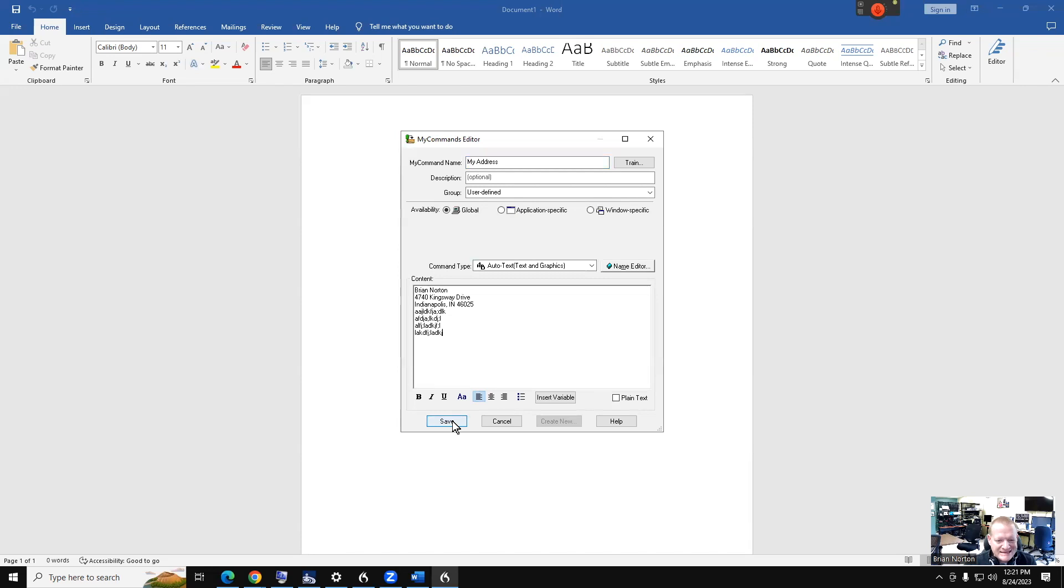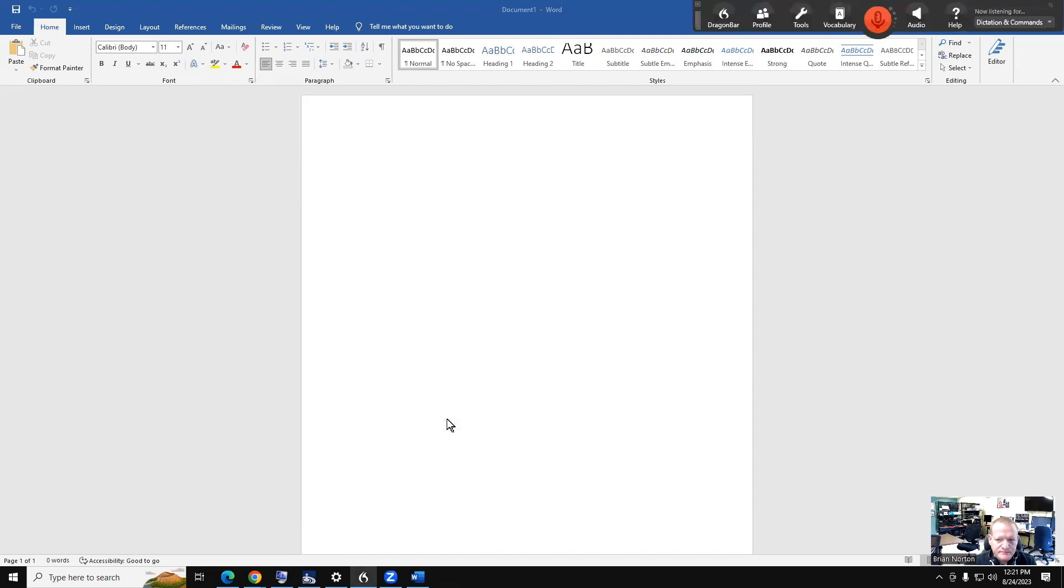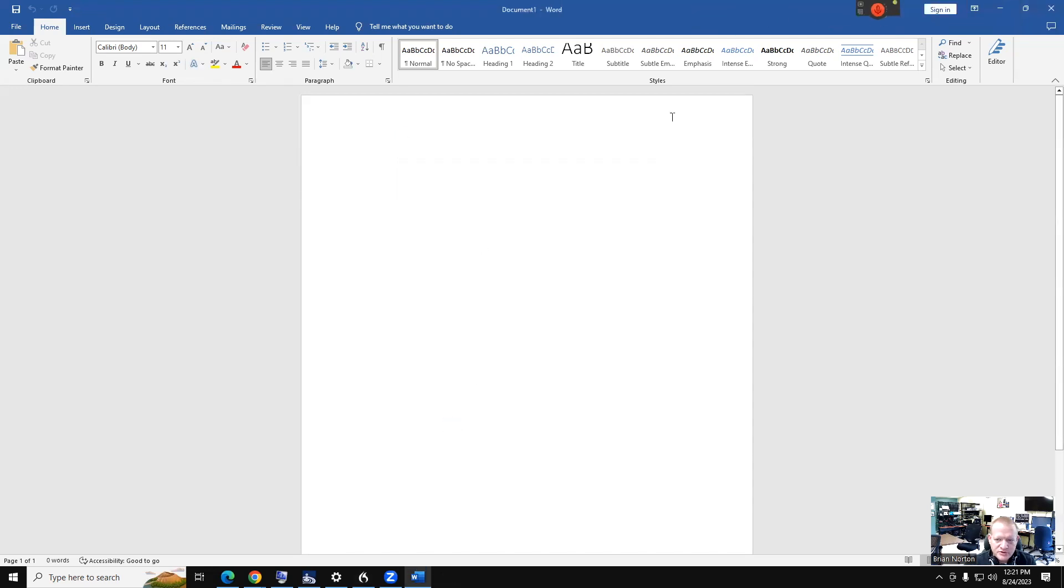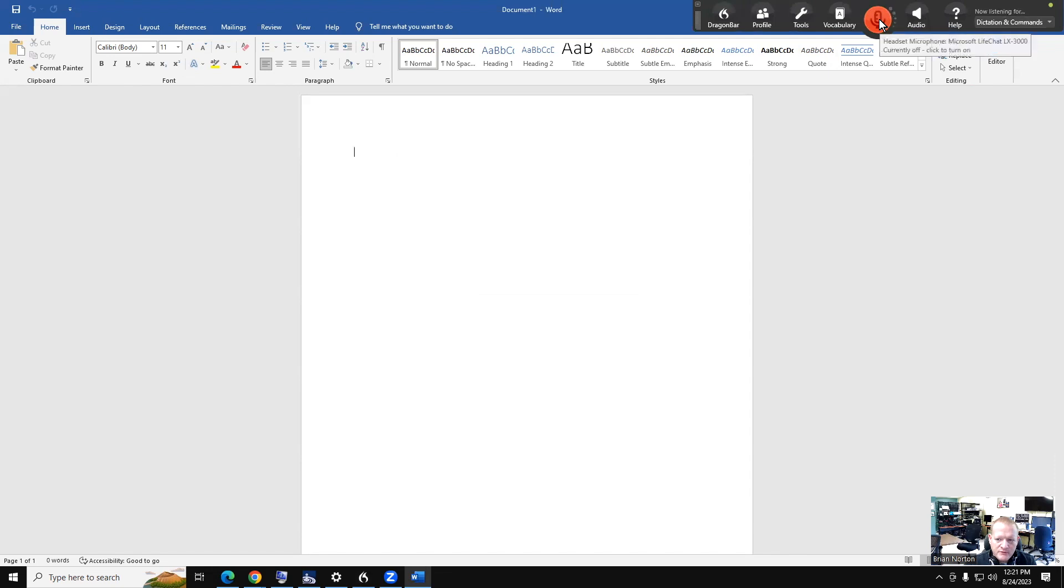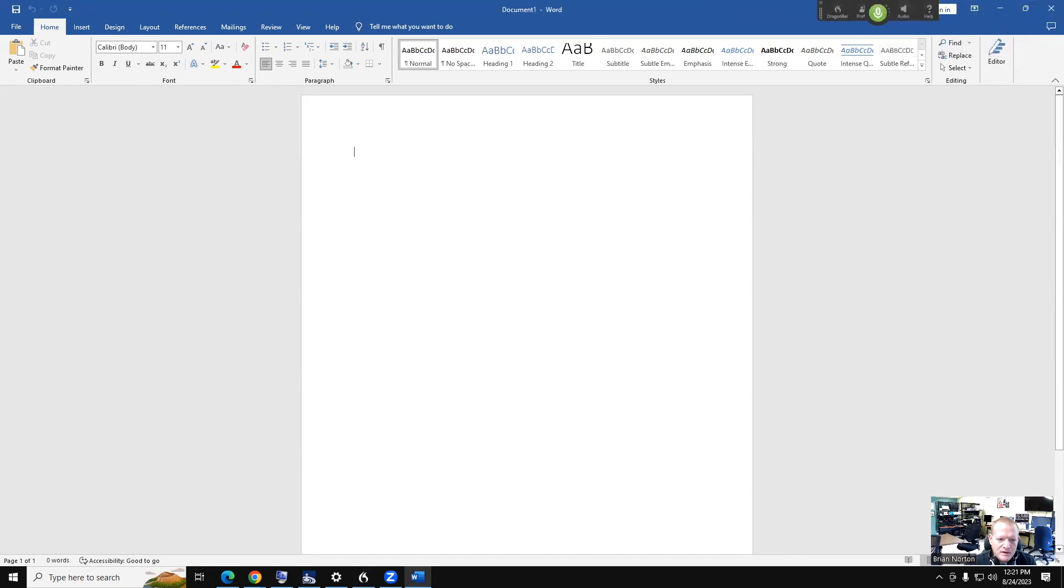I'm going to go ahead and hit Save, and I want us to remember 'my address' up here. So when I hit Save, what I'm going to do is come out here into Microsoft Word. I'm going to go ahead and open up my microphone. My address.